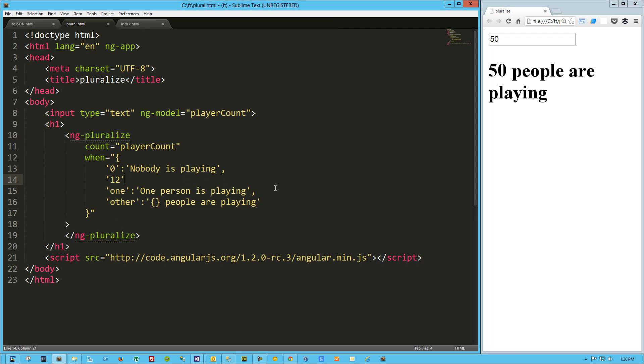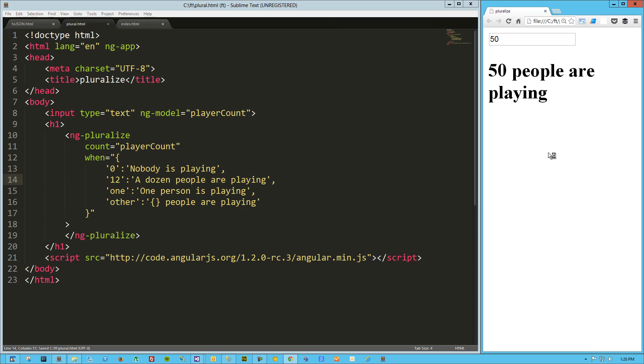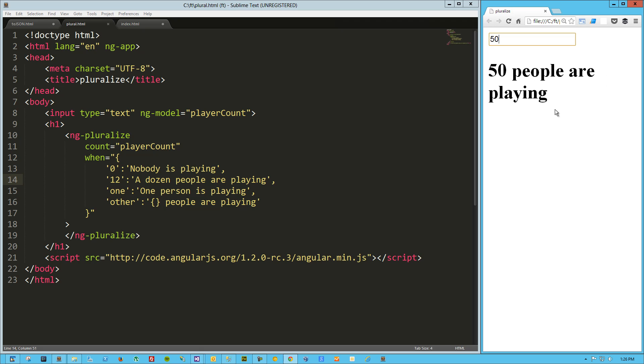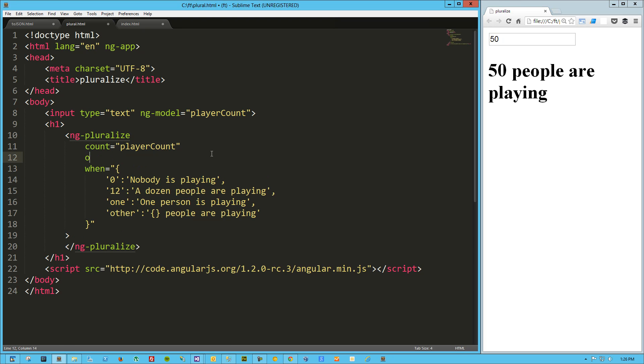We can take that a little further and say twelve, and here we'll say a dozen people are playing. Let's try that really quick. So now we got zero, one, twelve we get a dozen people are playing, and anything else we get the value people are playing.